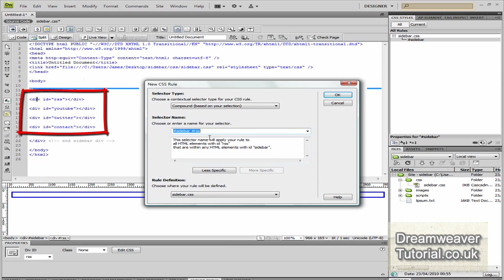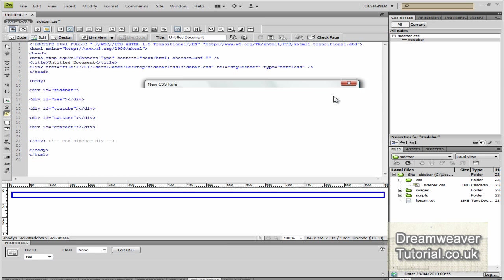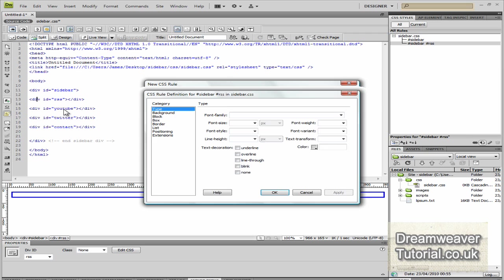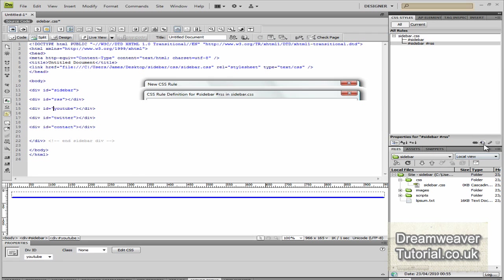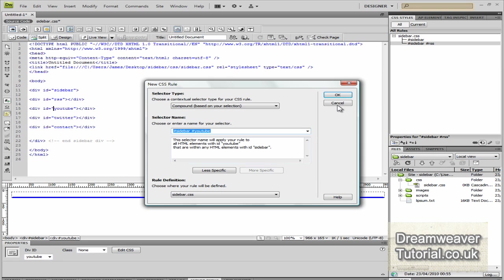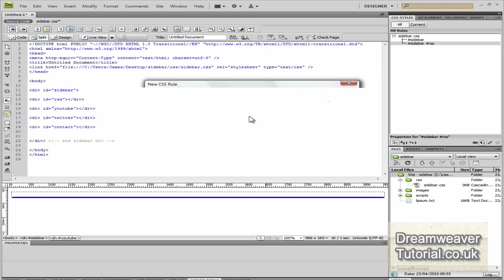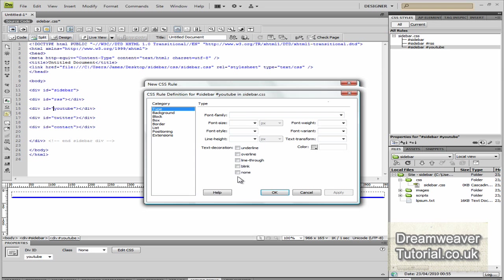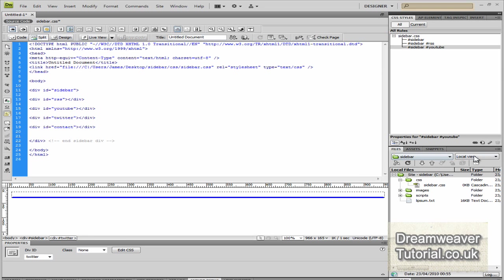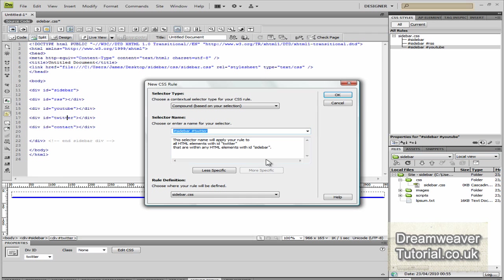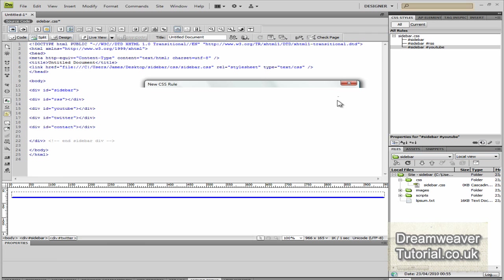Now we're going to set up all the hooks for the rest of them now so I'm going to click inside the RSS div and create new CSS rule, press OK. Then inside the YouTube one, the Twitter and contact and we're just going to keep setting up the hooks. We've got all the blank hooks set up for the CSS in the sidebar CSS file.